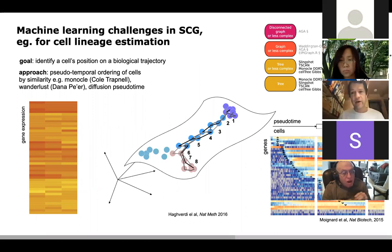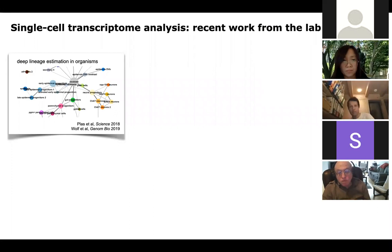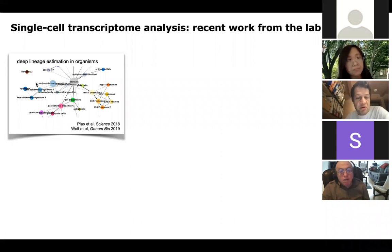Finding lineages in observation data has become quite a big thing — more than 80 methods out there, and big comparison papers advising which to go for. One of ours, the graph abstraction method, actually does a very good job according to those benchmarks.